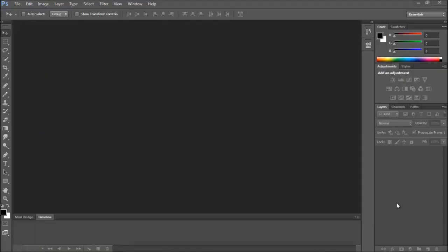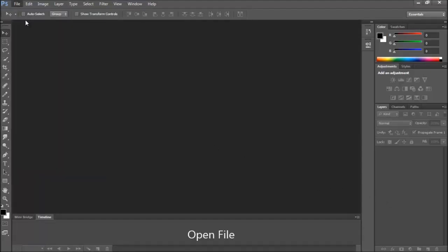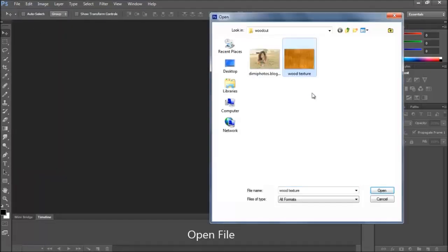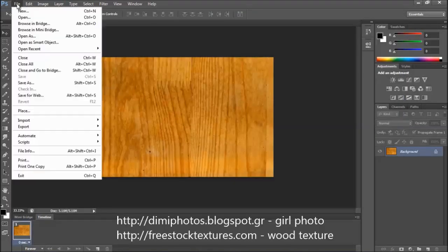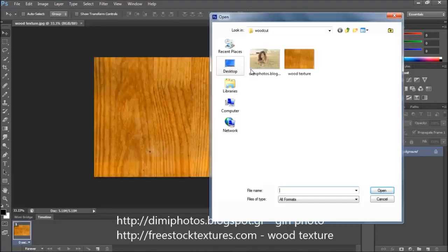Hi, my name is Alex. Today I'm going to show you how to transform a photo into a woodcut. Let's open the files. I have the link in the description for the files.